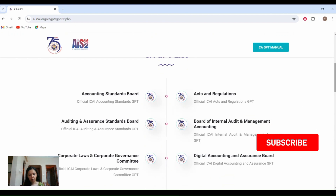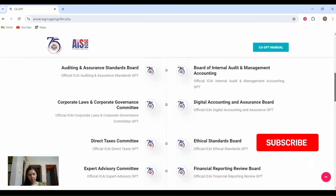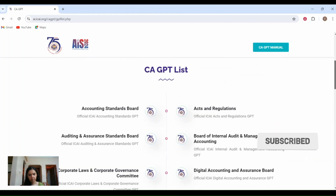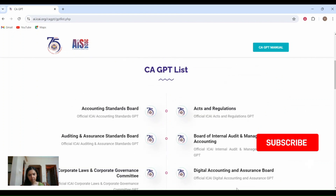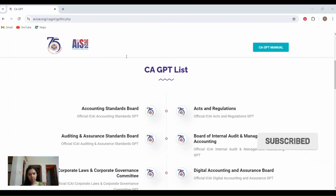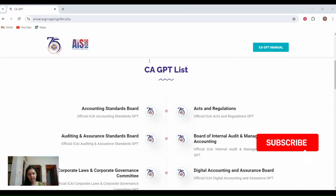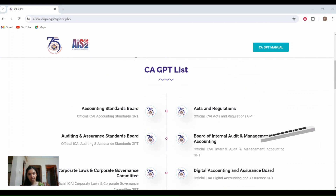So once you login, you will be able to see the list of different CA-GPTs available here. This will help the students to prepare for exams by providing comprehensive study materials on a single platform. This GPT has been given to all students free of cost.